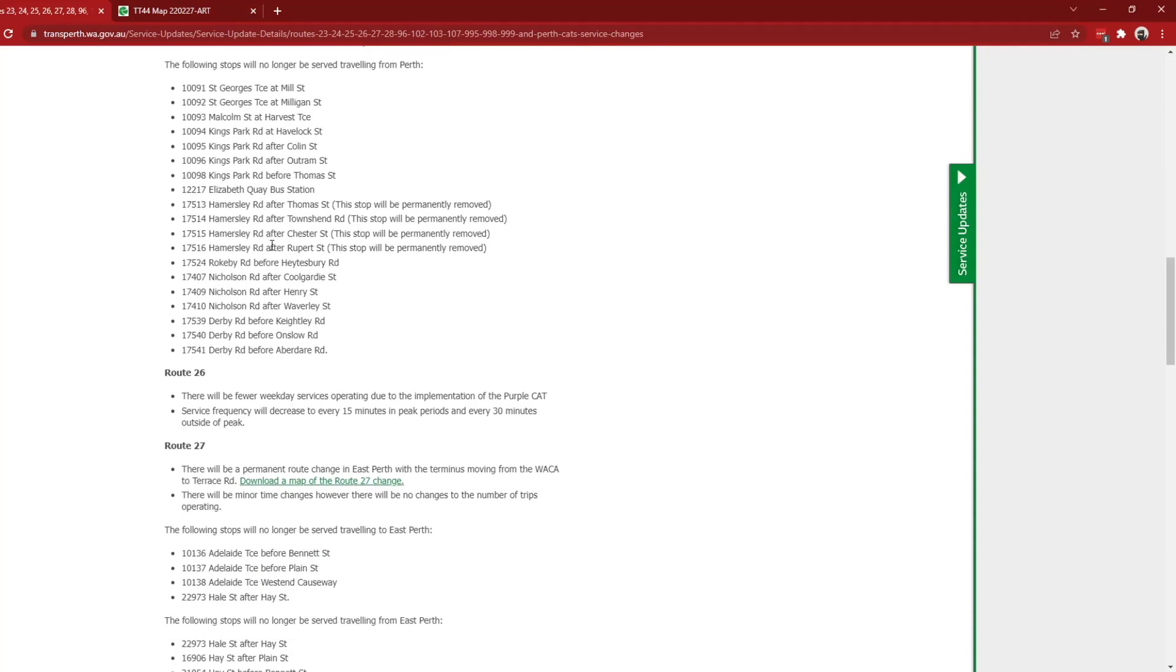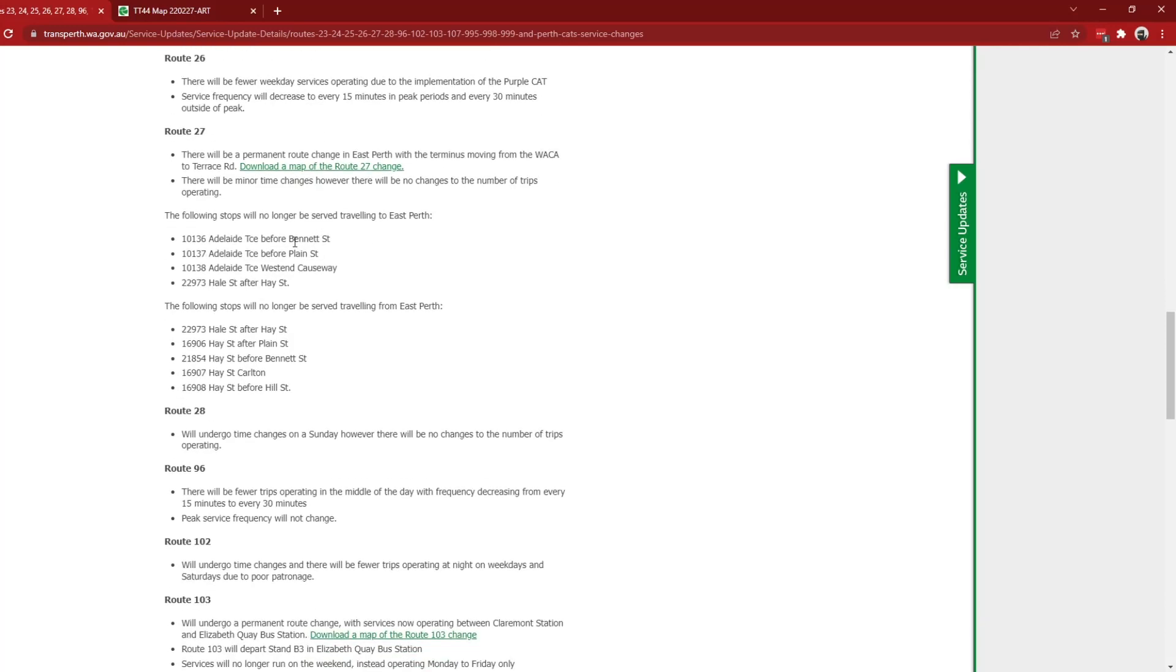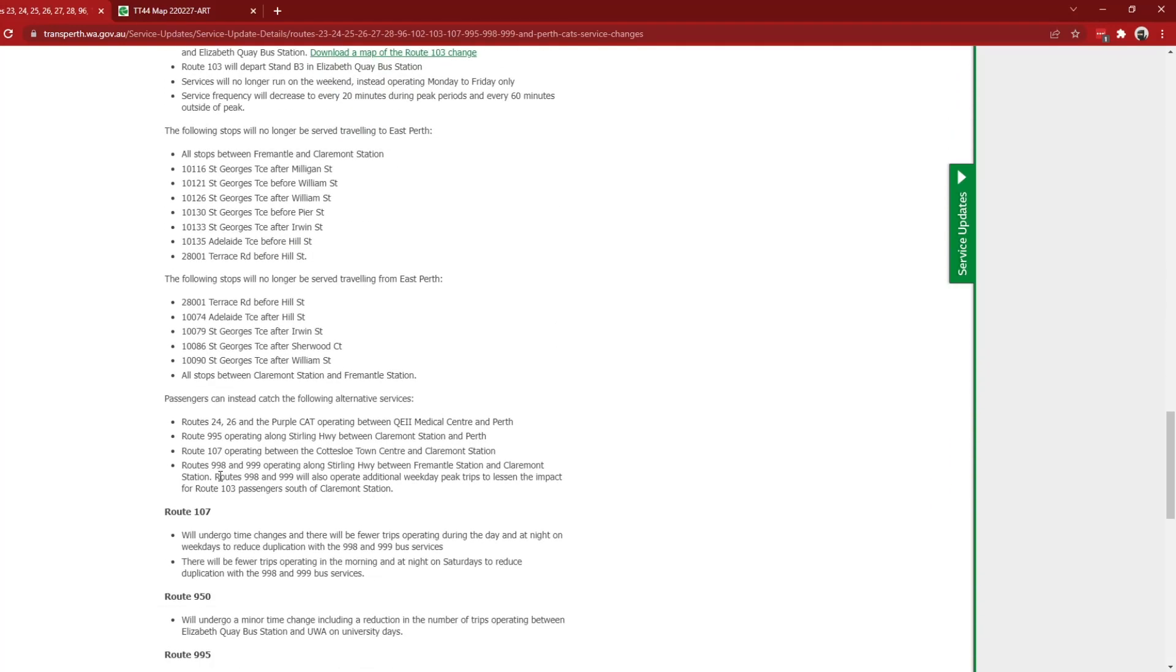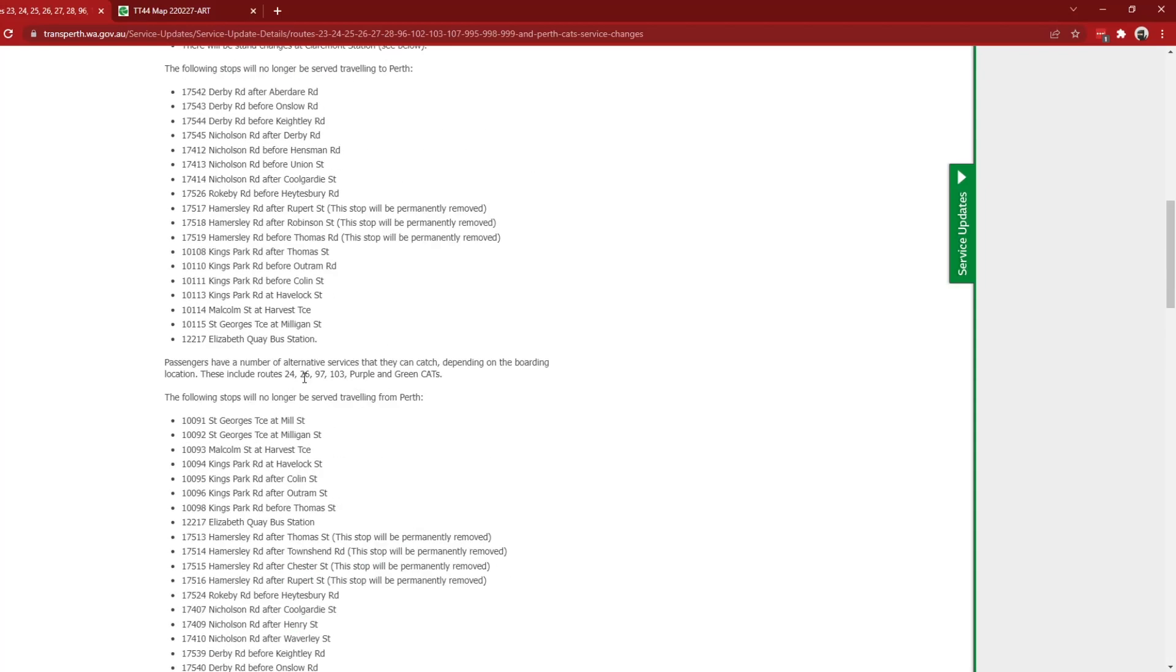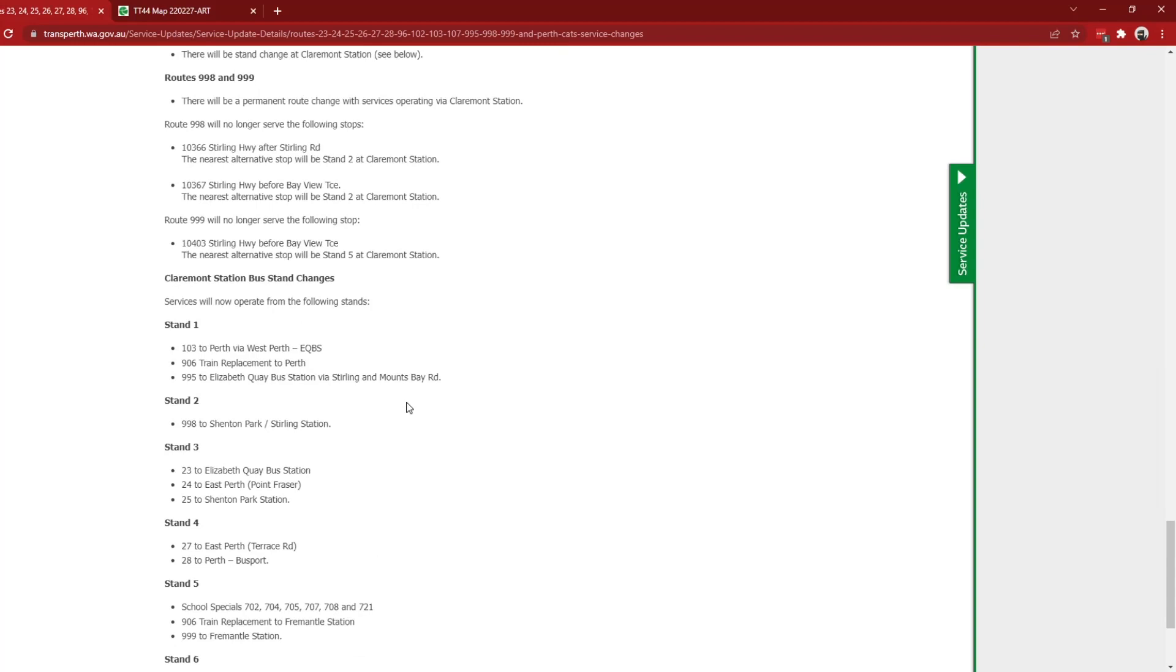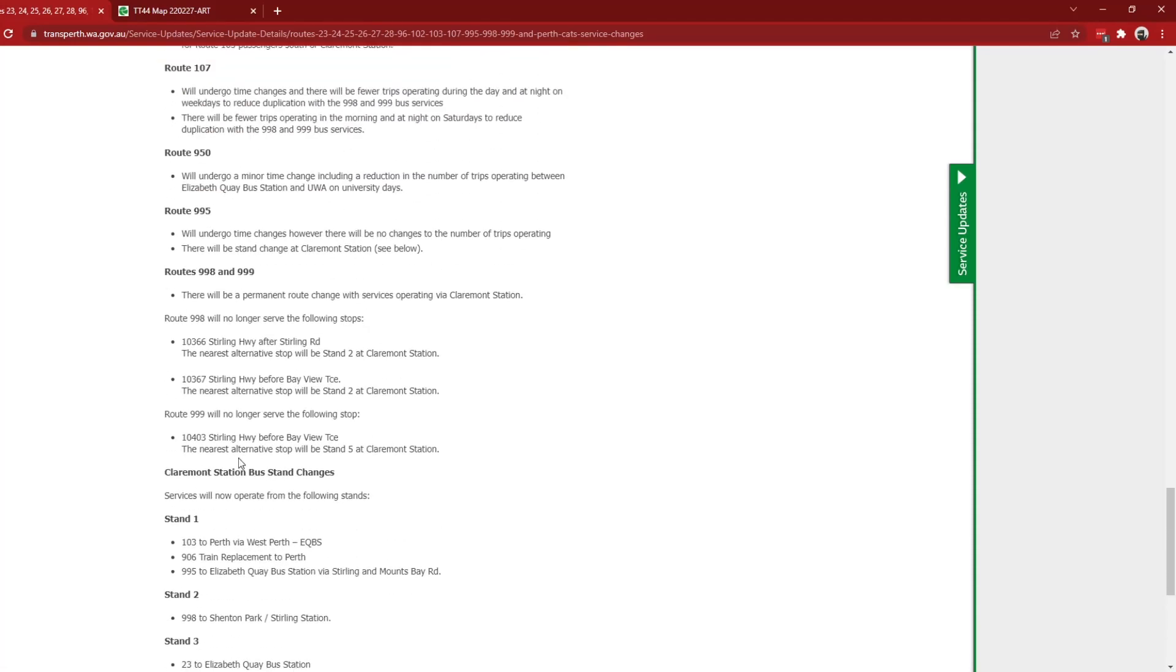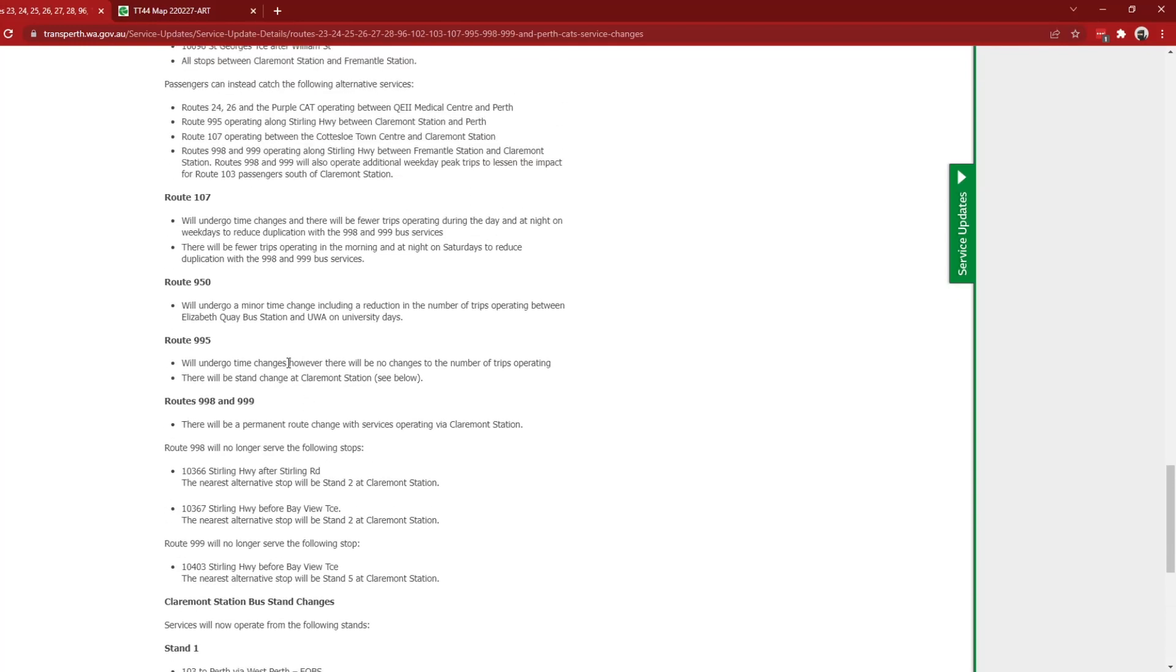And also Claremont station is now going to get proper bus stands as you can see with each one of these. At the top it says there will also be stand changes at Claremont, see below. And then if you go to the bottom it shows you stand one, stand two, stand three, stand four, stand five, and stand six. So six stands. Oh yes, and if you notice there, there's now a big change with the 998 to 999 as they will now be operating via Claremont station instead of just bypassing it along Sterling Highway, which is great.